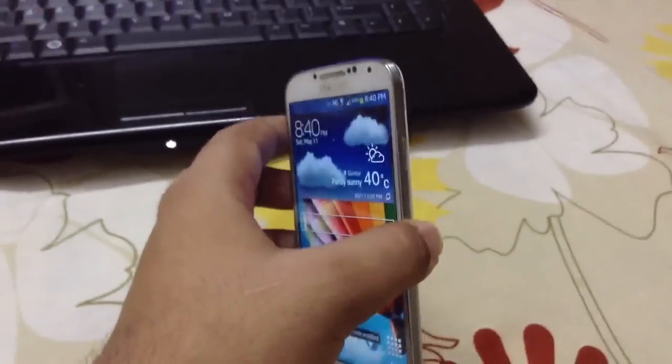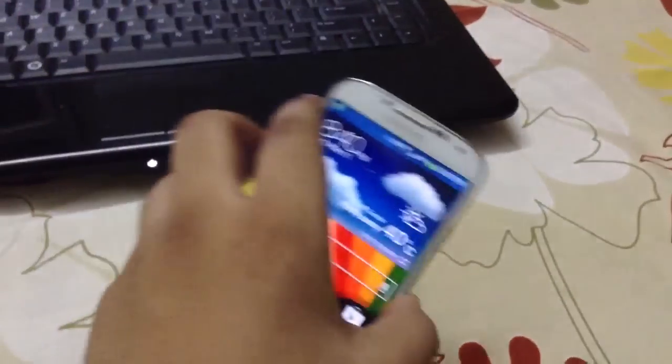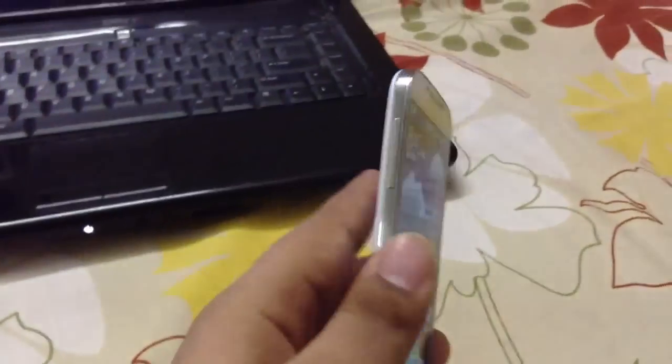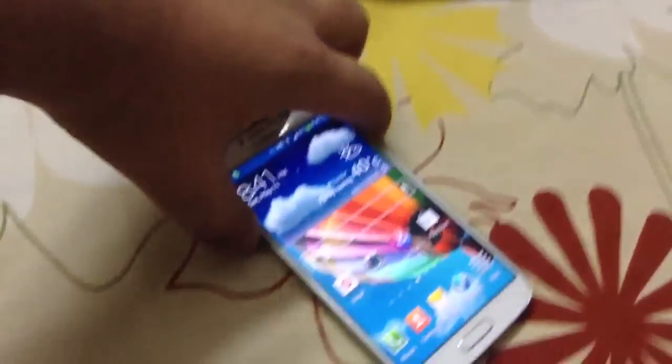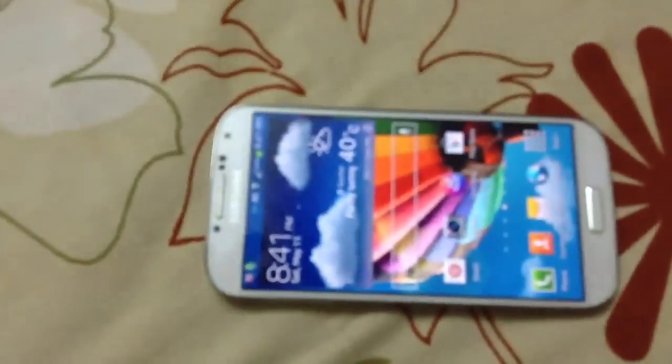Now I am going to show you how to enter into ClockworkMod recovery mode. For the S4, it's power button, home button, and volume up — I'll show you in a minute. Sorry, I have only two hands. OK: power button, home button, volume up.